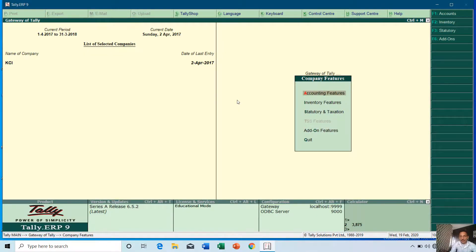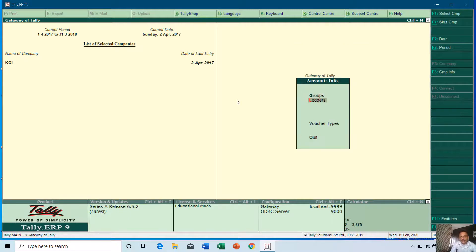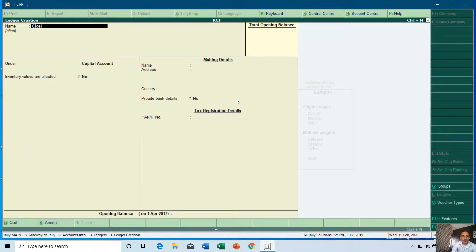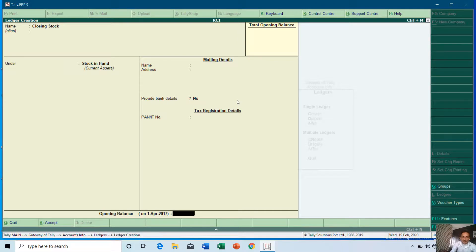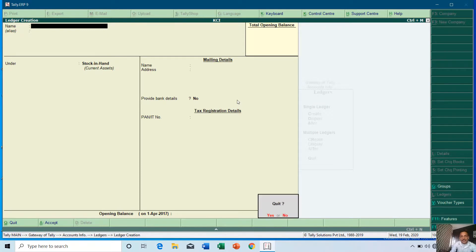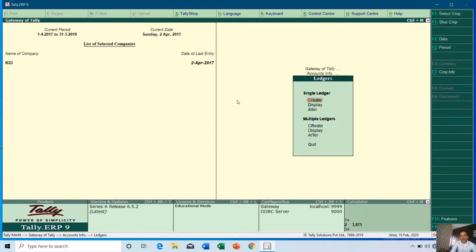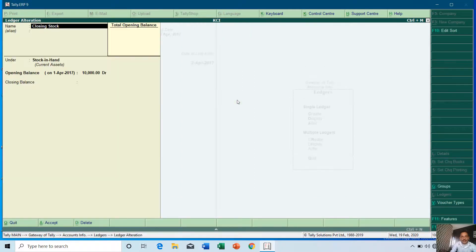But what if you want to enter a closing stock value manually? You can go to Accounts Information > Ledger and create a new ledger named 'Closing Stock' under the Stock-in-Hand group. If you have a previous year's stock — say as of 31st March 2017 — you can enter that opening value there, for example rupees 10,000. To enter a manual closing stock value, you cannot add it via a voucher; instead, you alter that same closing stock ledger.